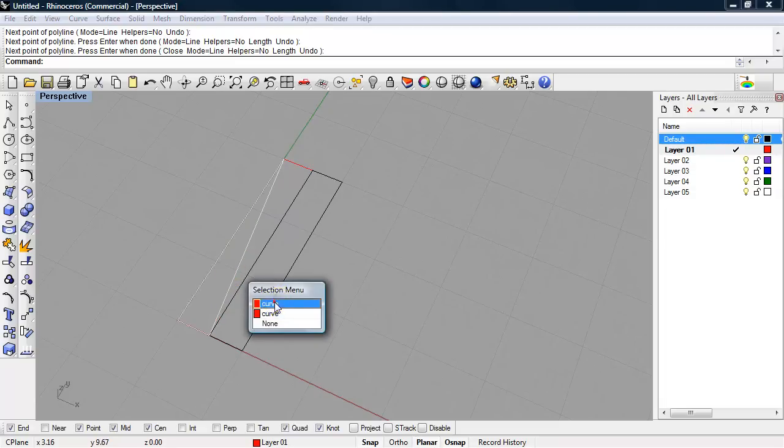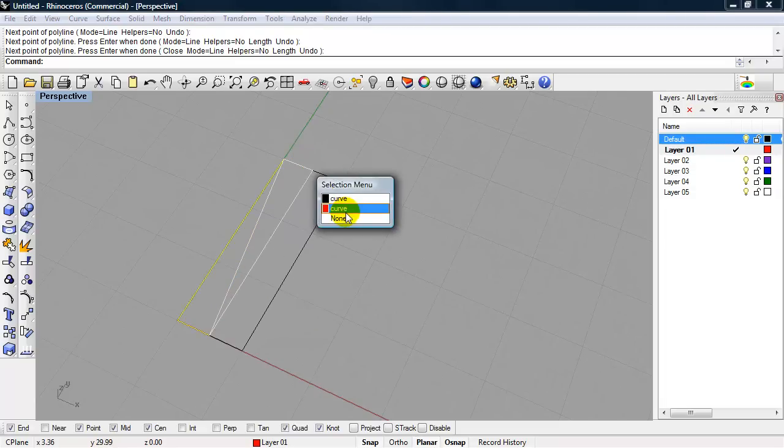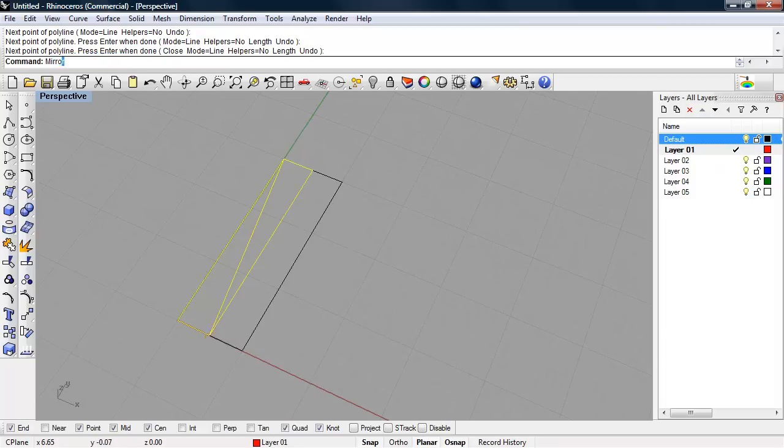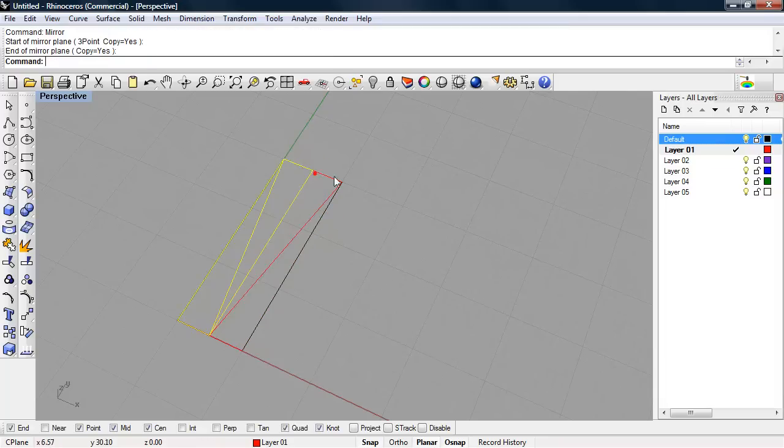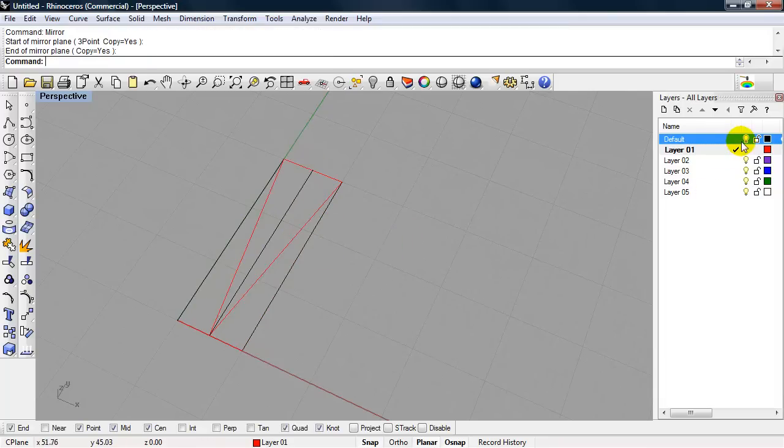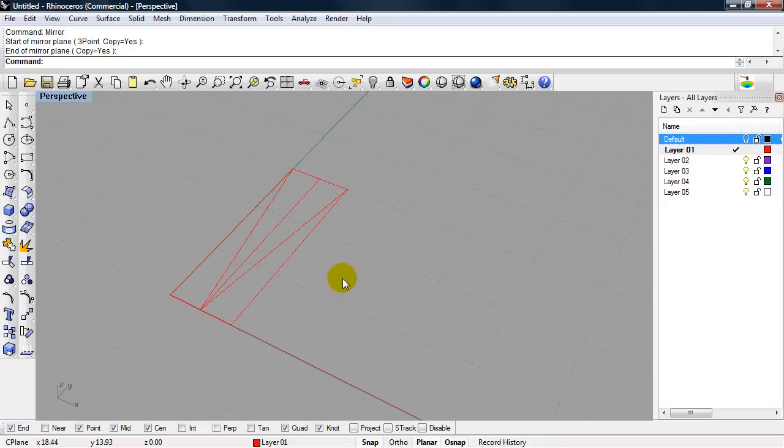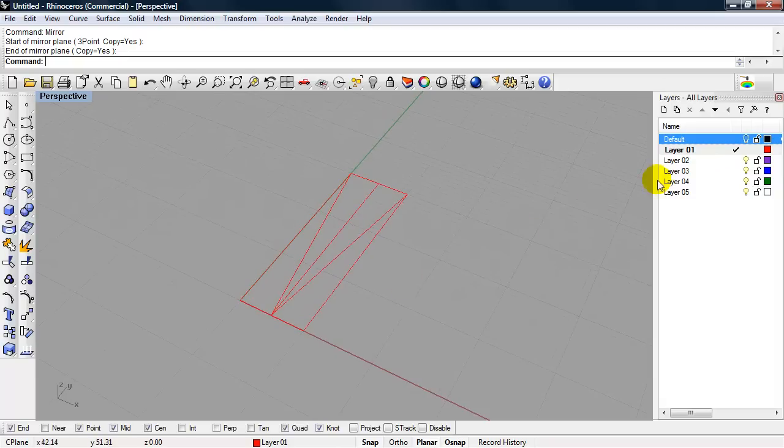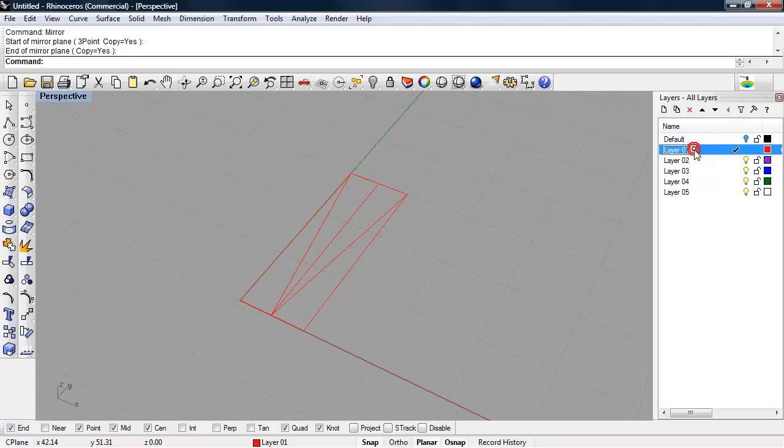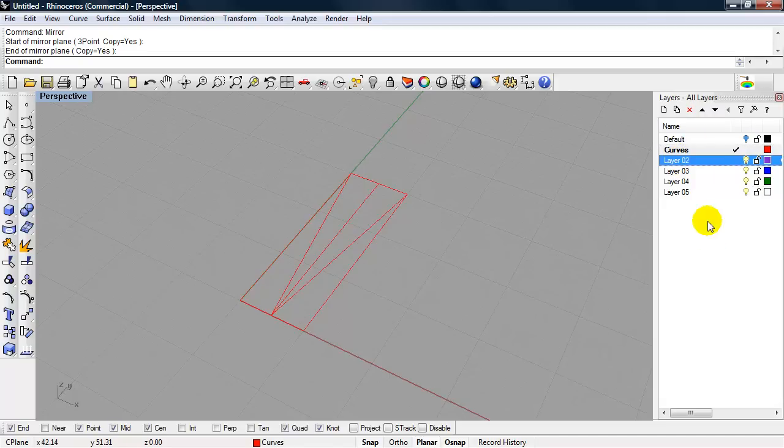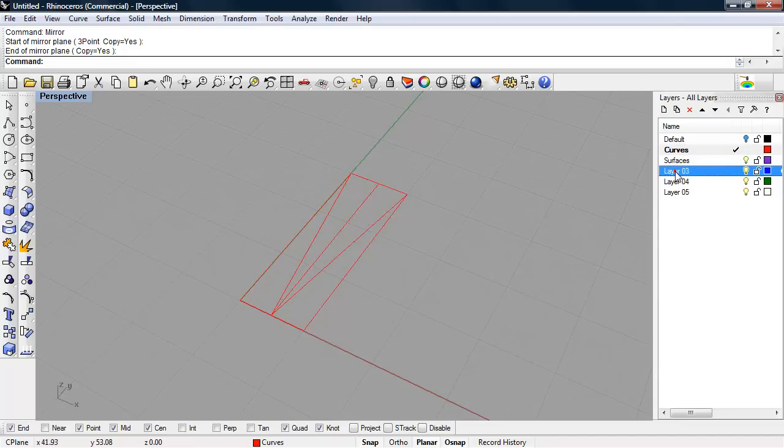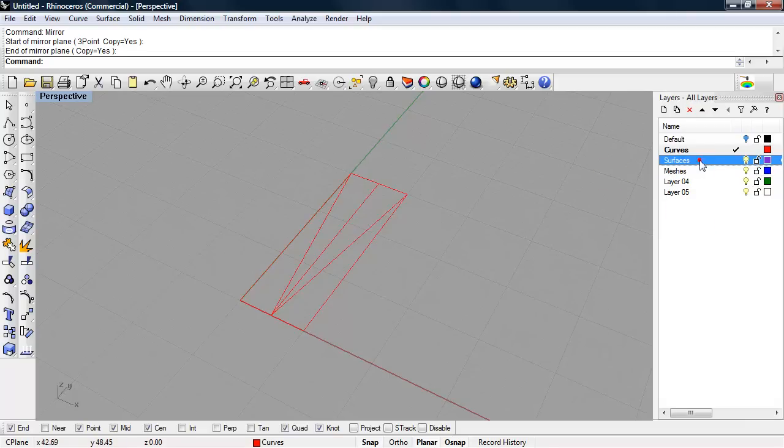I can mirror that to the other side. I'll turn off my default layer. So there's my framework. I'll rename this layer to curves. I'll make a layer called surfaces. Eventually we will have meshes.